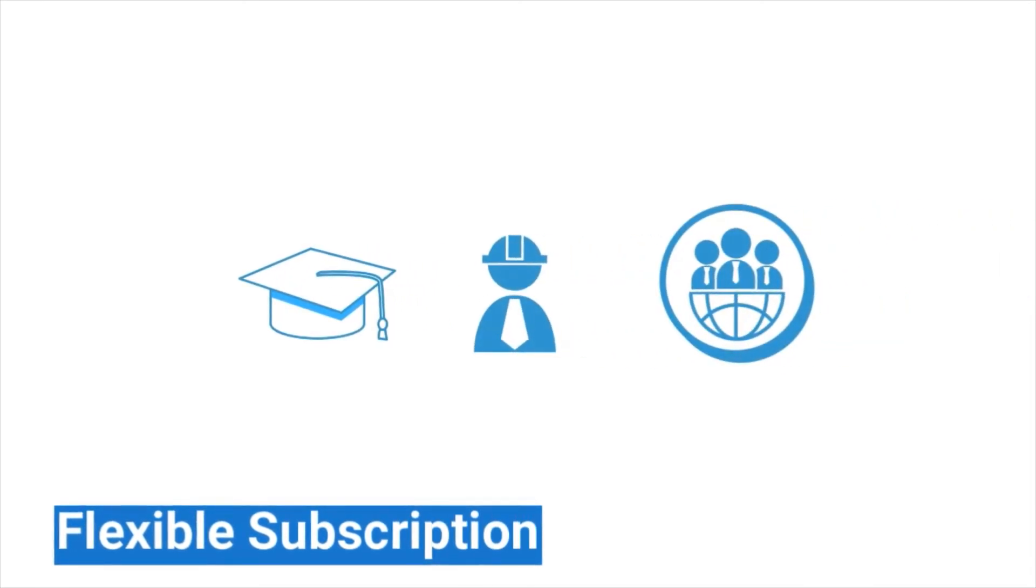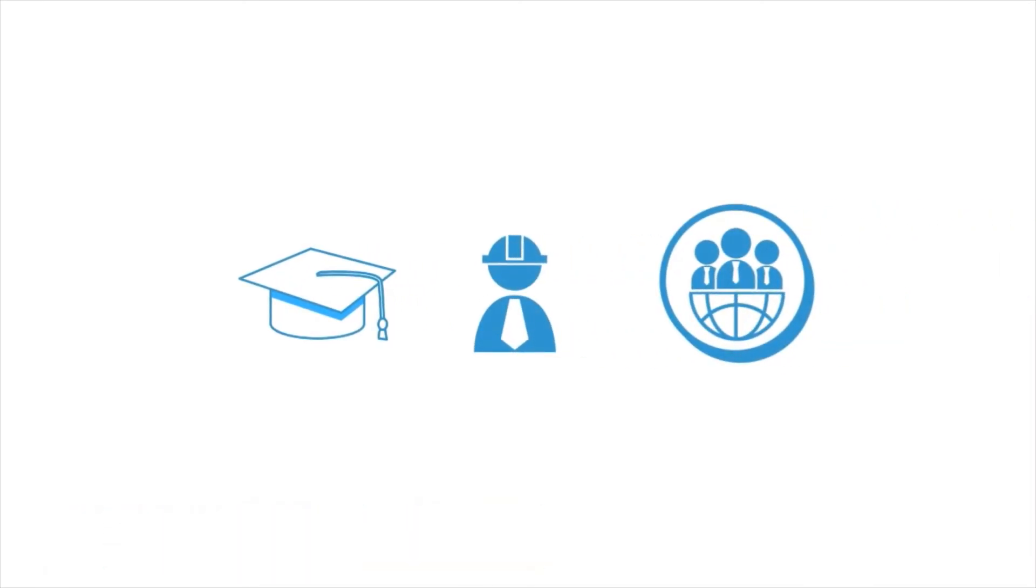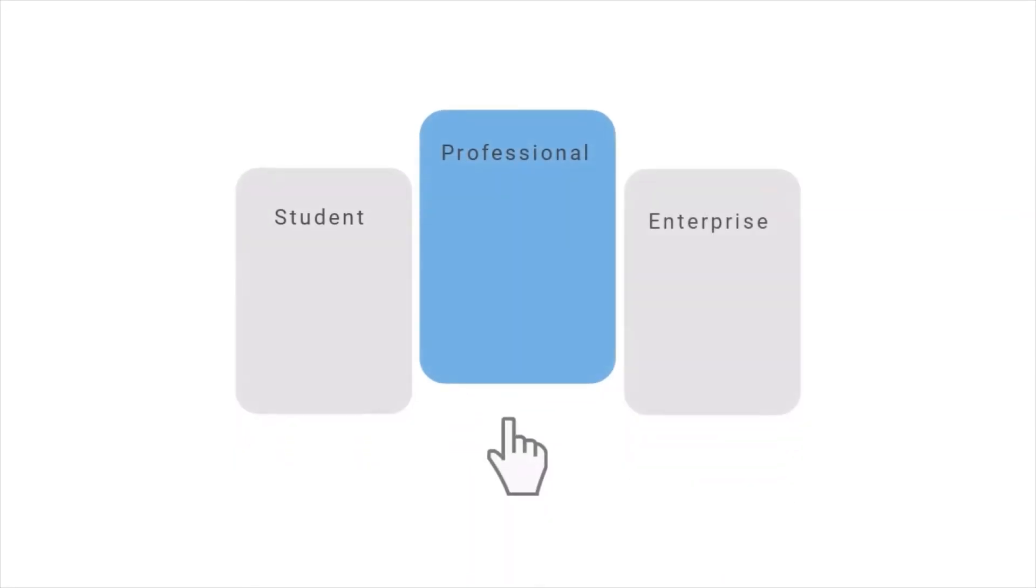We believe in easy and accessible software, which is why we have flexible subscription options ranging from monthly accounts up to enterprise-level solutions.